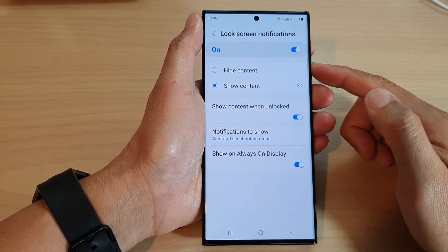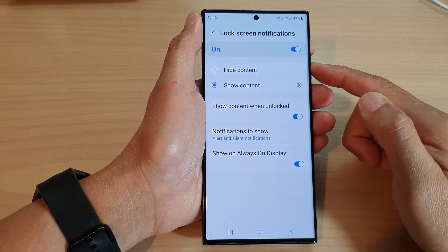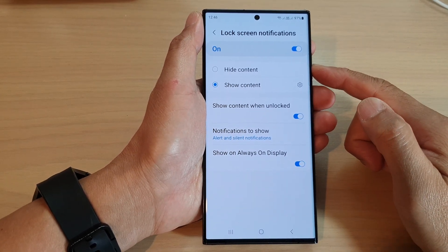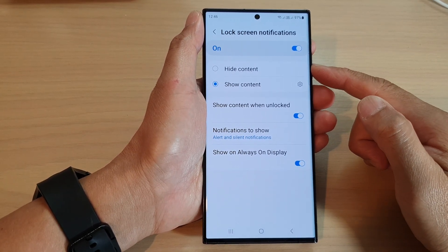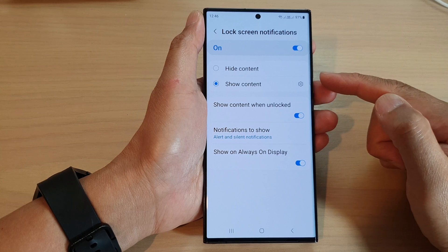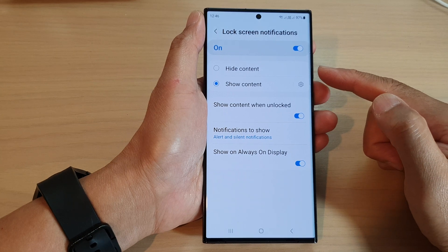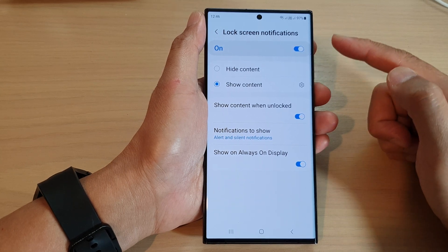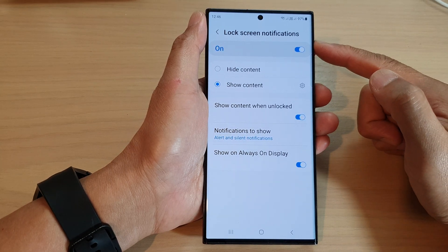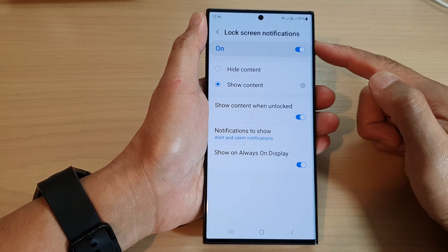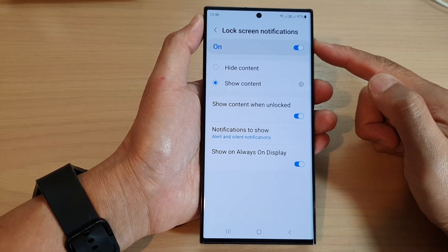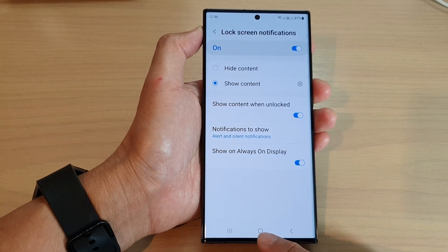Hey guys, in this video we're going to take a look at how you can show or hide notification content on the locked screen on the Samsung Galaxy S23 series.